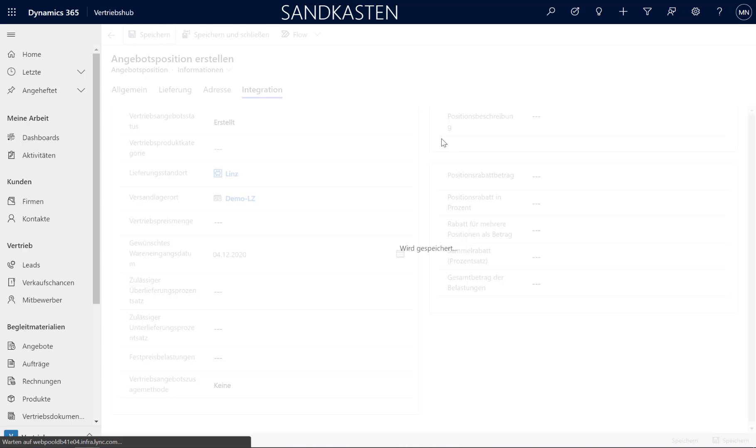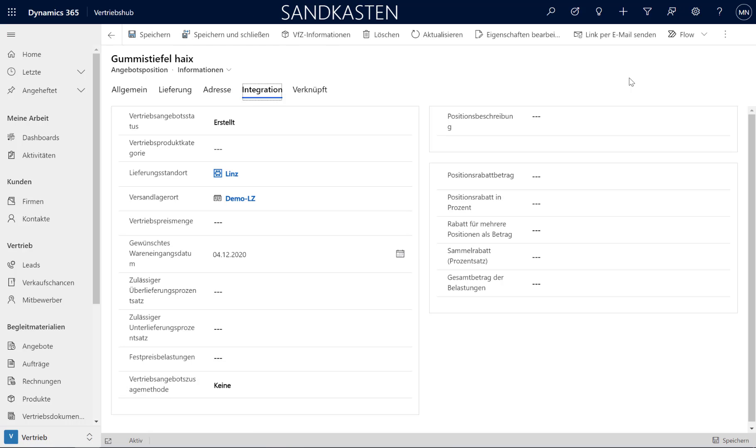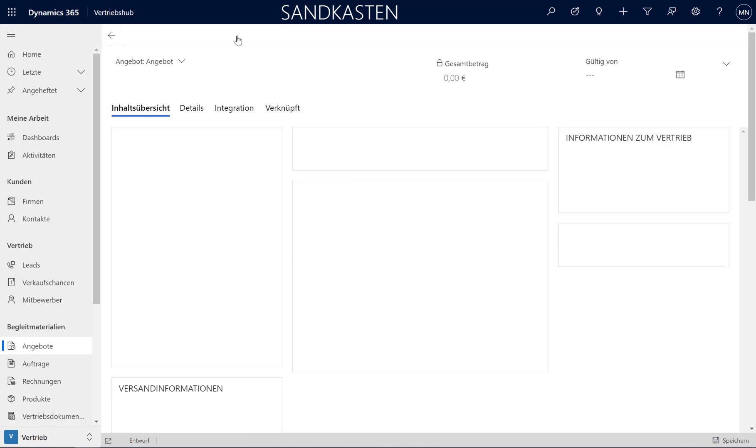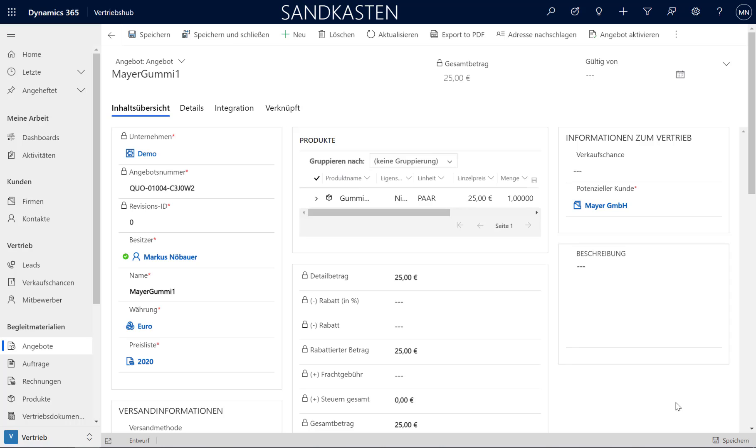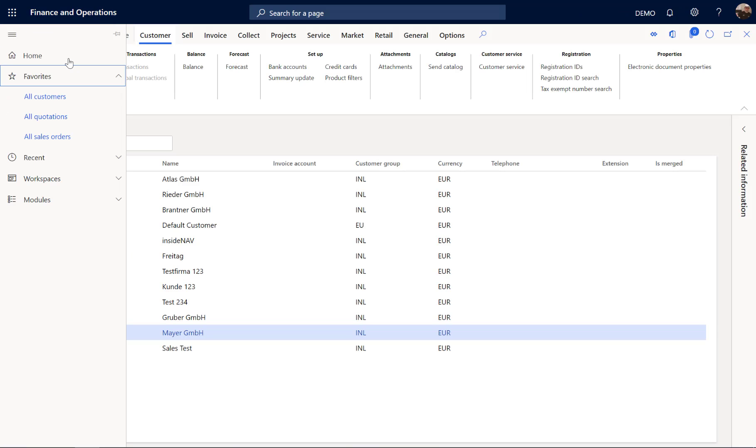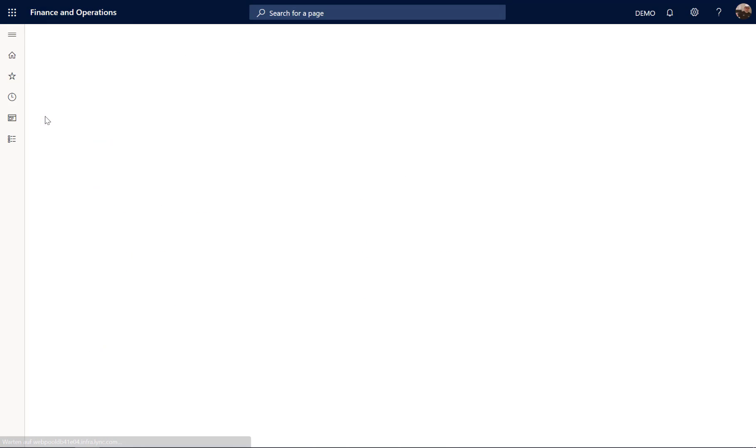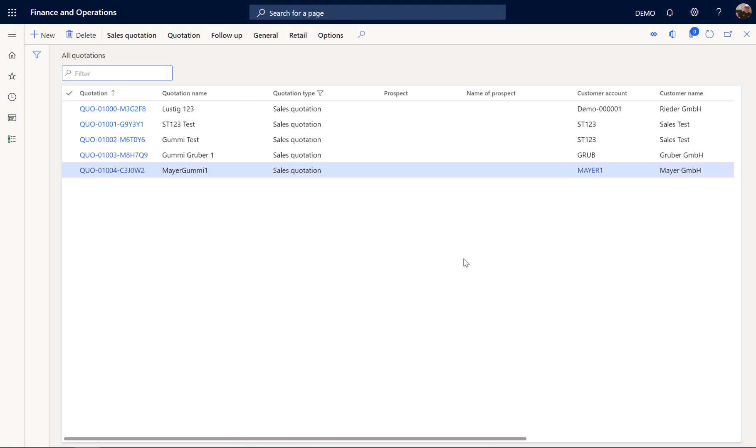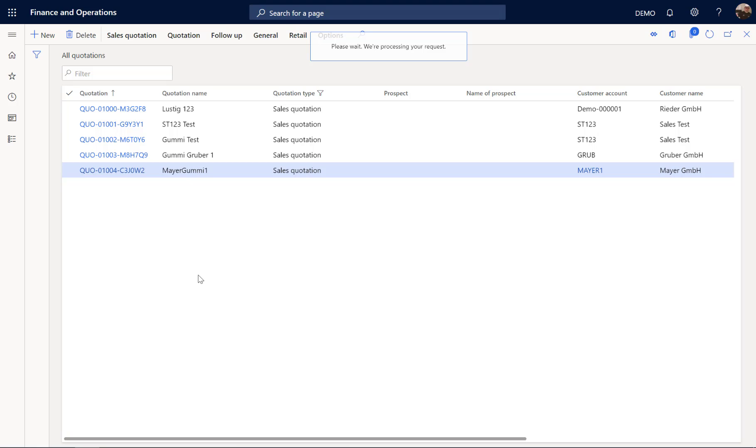Now let's save and close this quote. And what happens, this quotation is written back to Dynamics 365 Finance. So when we go to the quotations in Finance, we should see a quotation for our customer Maya. And indeed, here it is.